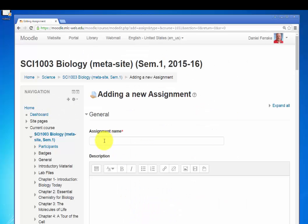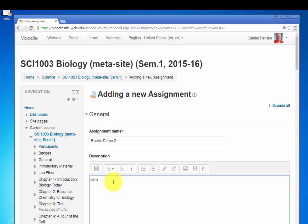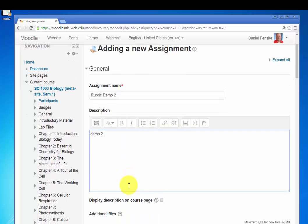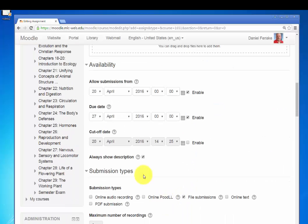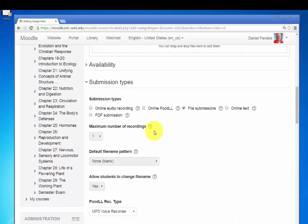Okay, so let's call it Rubric Demo 2. And there's the description. That's optional. Turn off the availability. I'll use an online text. I'm not going to really do anything with it.